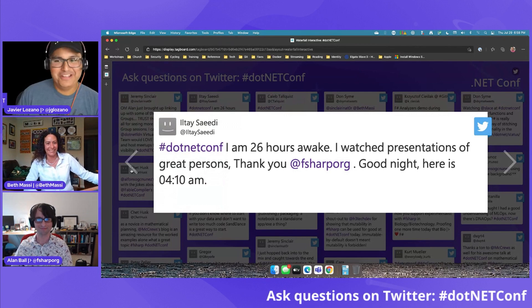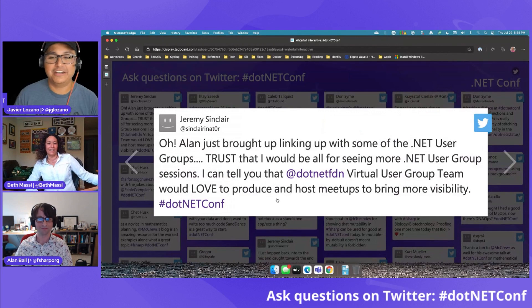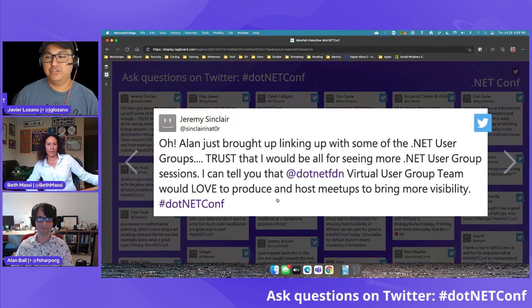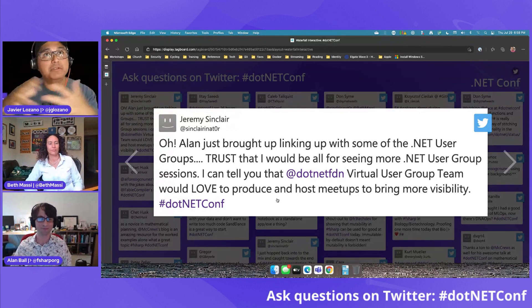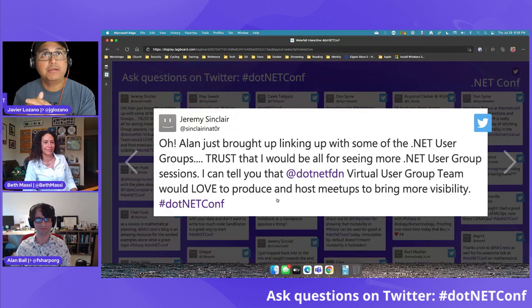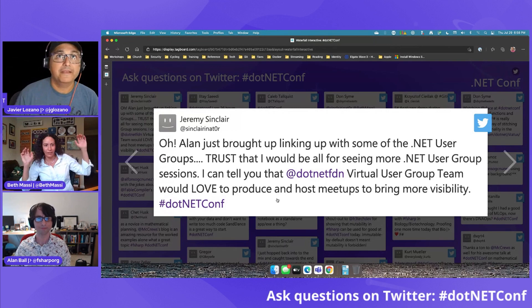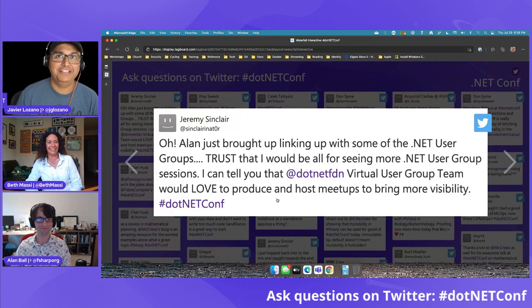Jeremy Sinclair commented about linking up with .NET user groups. The .NET Foundation virtual user group team would love to produce and host meetups to bring more visibility — going back to the collaboration between the two foundations. Jeremy apparently was live tweeting the whole event.